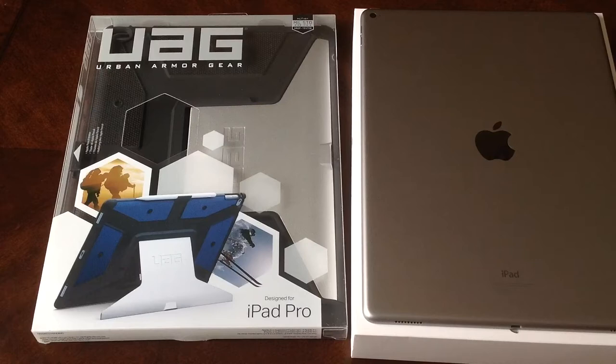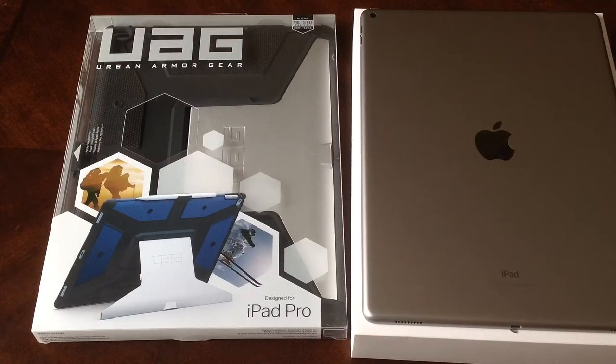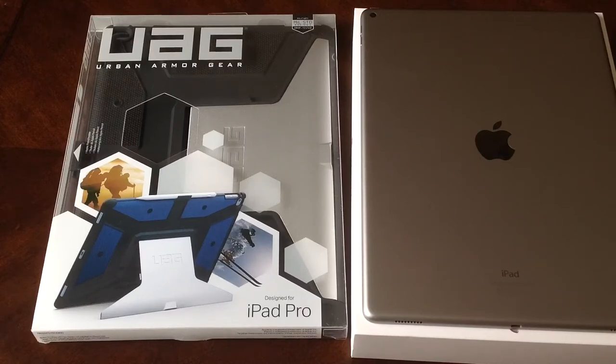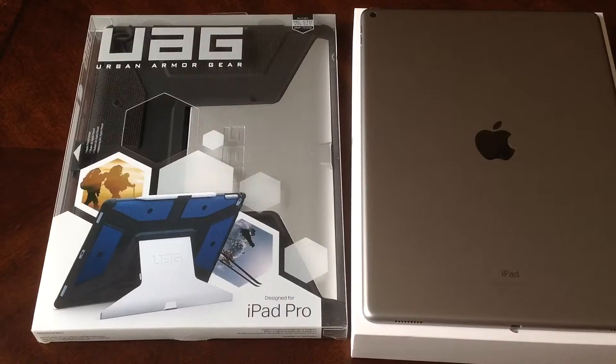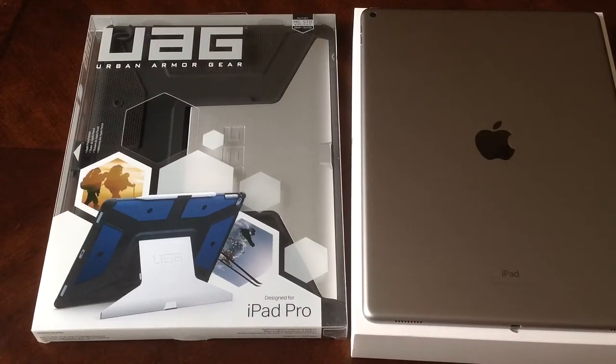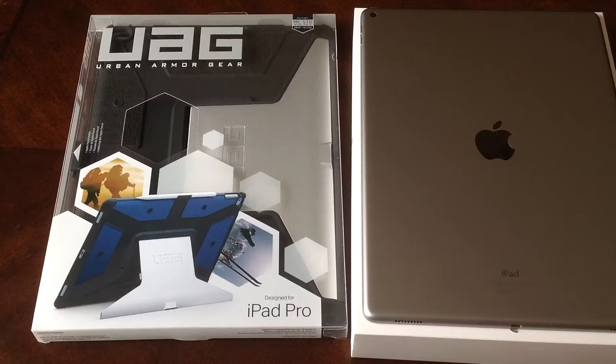If you guys like this case, I will have a link in the description below so you can go ahead and check that out. You can check out the rest of their website as well. They have lots of cool cases for phones, tablets, computers, anything. So go ahead and check them out.